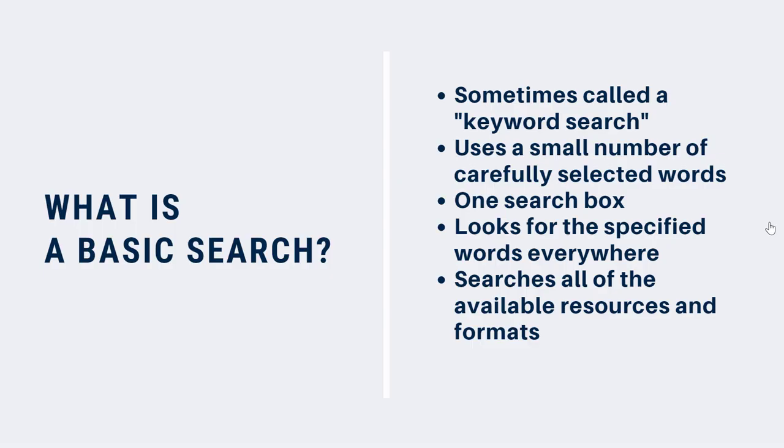A basic search, which is sometimes called a keyword search, uses a small number of carefully chosen words typed into one search box to find information. A basic search looks for the specified words everywhere—in the title, the description of the resource, in the subject headings, and so on. It also searches all of the available resources and types of materials in the database or library catalog.